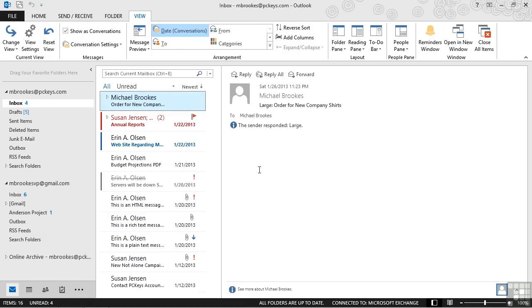Depending on how many messages we have in our mailbox, this may take just a few seconds. But when it completes, we should see that related messages are now together. It may be subtle, so we might need to look a little more carefully.